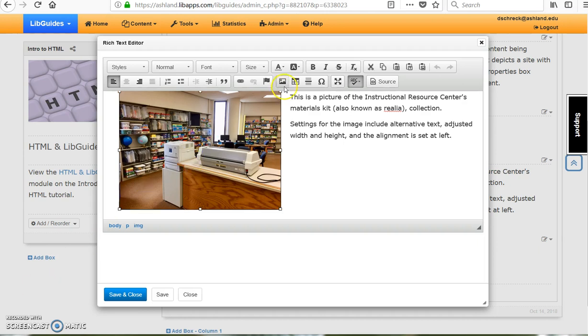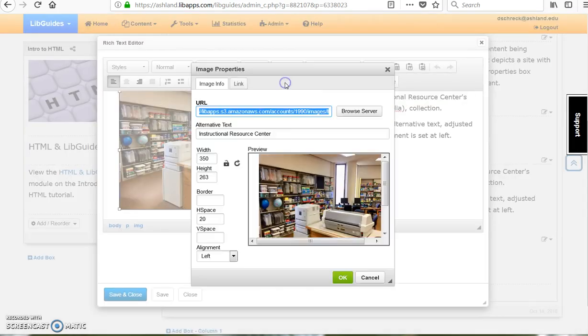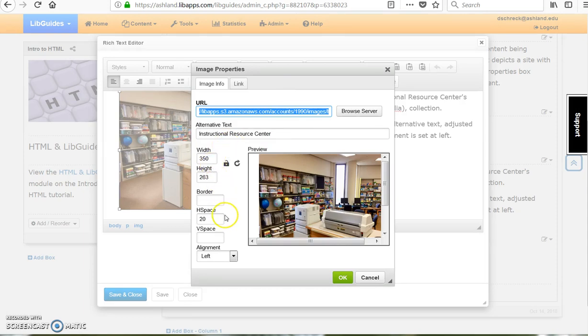Settings for images include alternative text, width, height, horizontal space of 20 pixels, and an alignment of left.